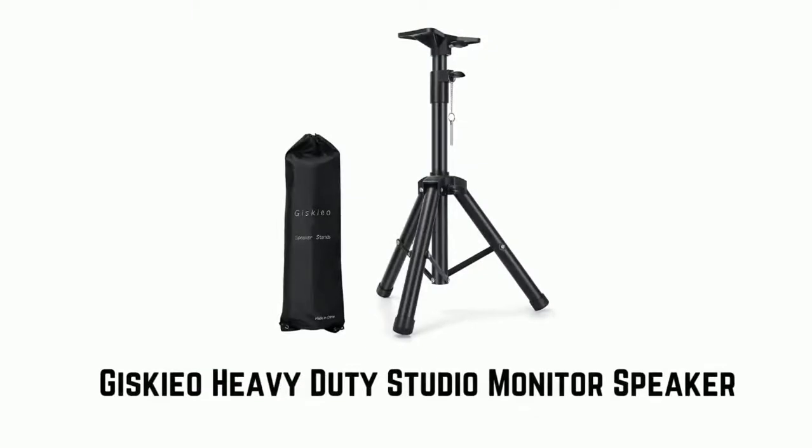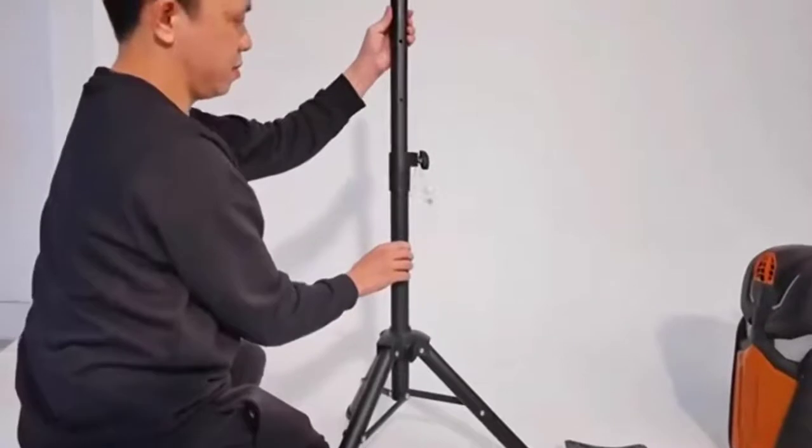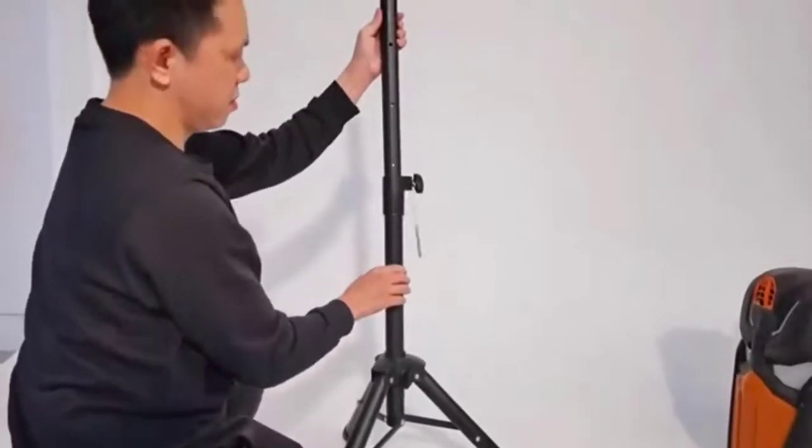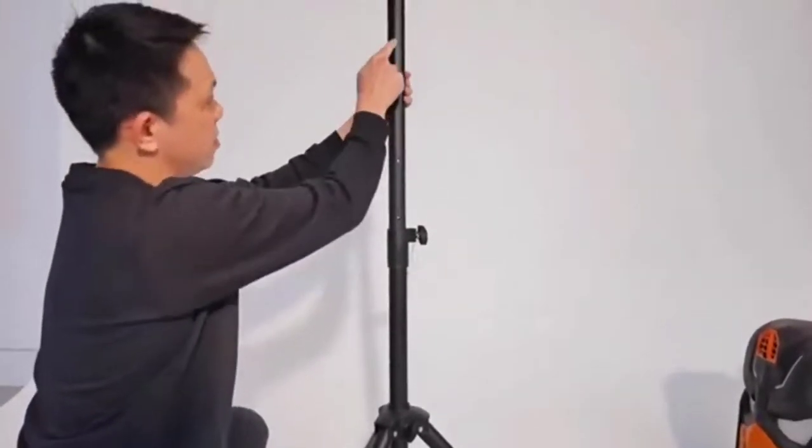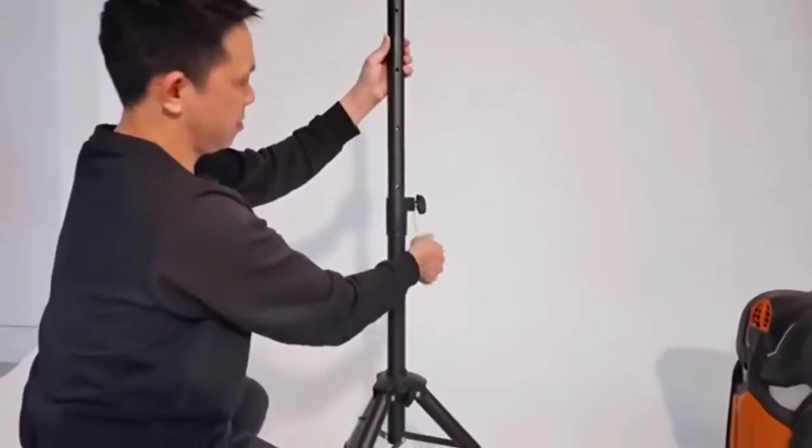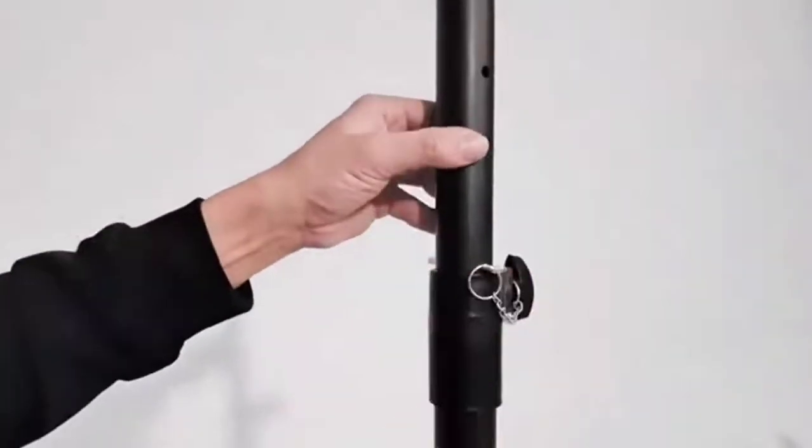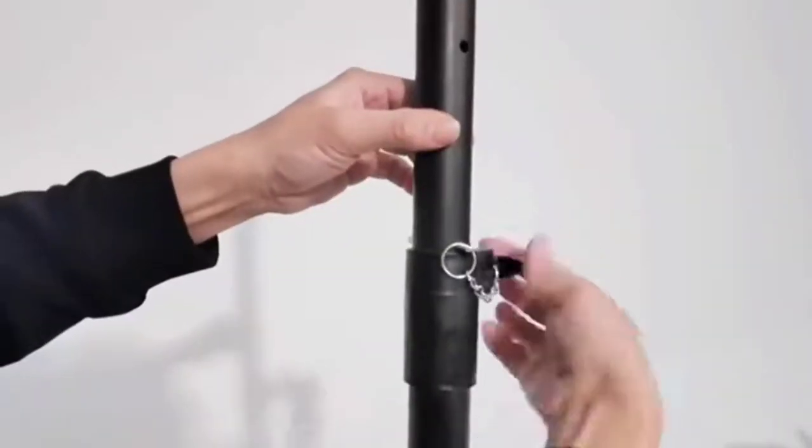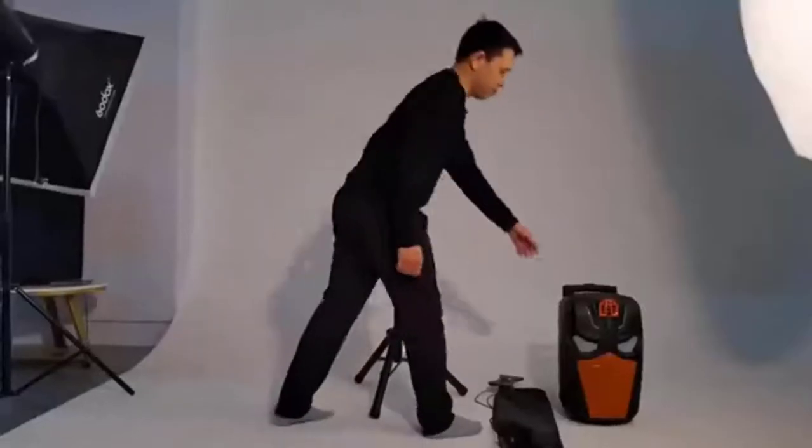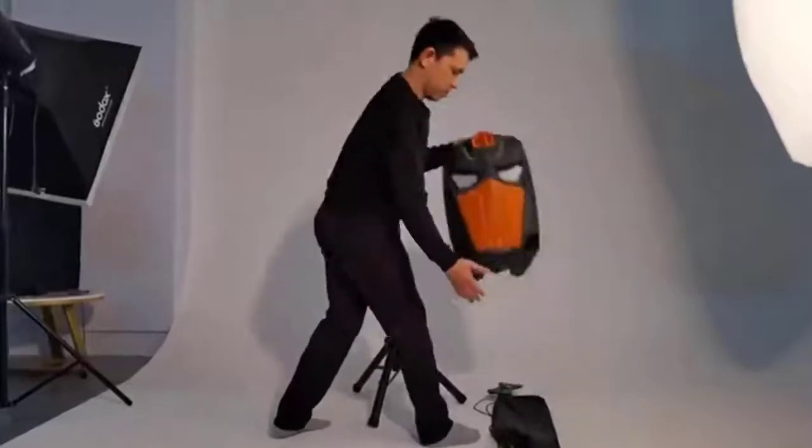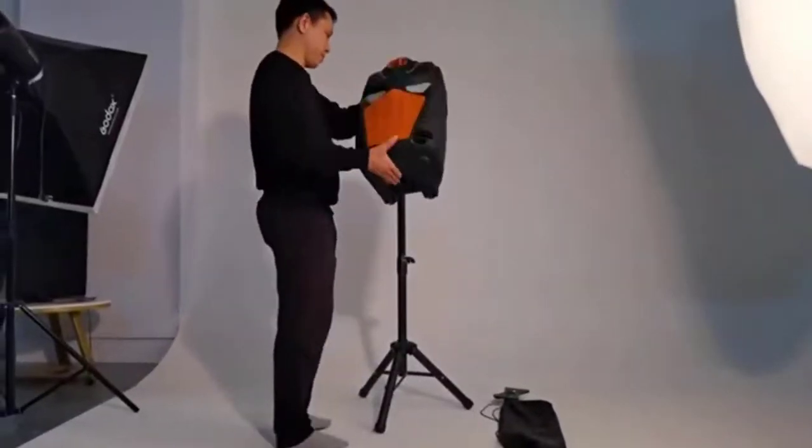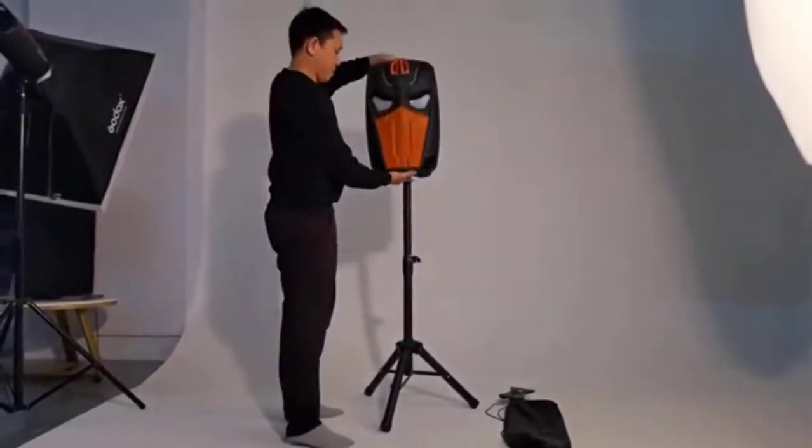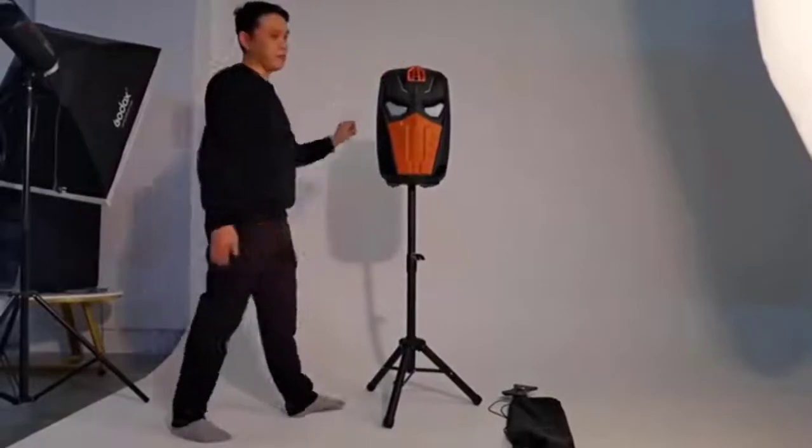Number 3. Giskio Heavy Duty Studio Monitor Speaker. It has adjustable height from 30 inches, 33 inches, 39 inches, to 44 inches. It has load capacity of up to 100 pounds. It has heavy-duty steel construction, and its weight capacity is 2.7 pounds.